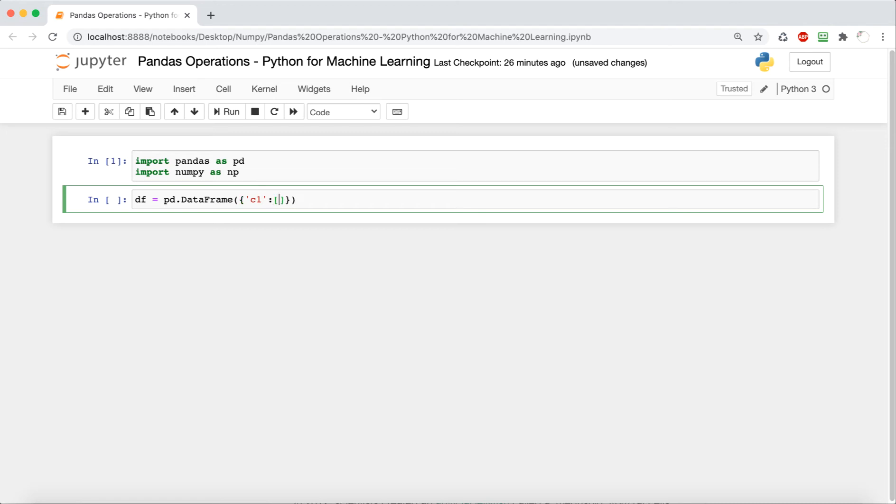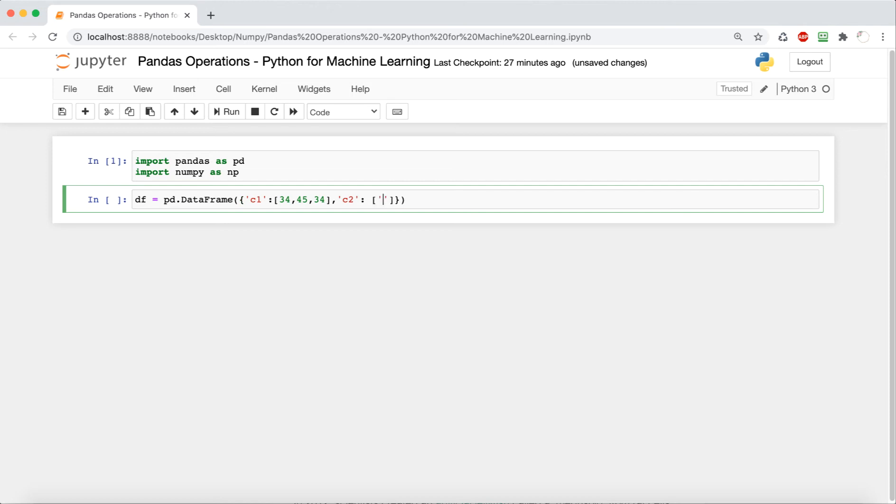So our column names are just going to be c1, c2, and c3, and our values, we're going to have 34, 45, and 34. And the main thing in c1 is to have some repeating because that's one of the things we'll explore later on. Then in c2, we're going to include some strings. So I just did a, b, and c.